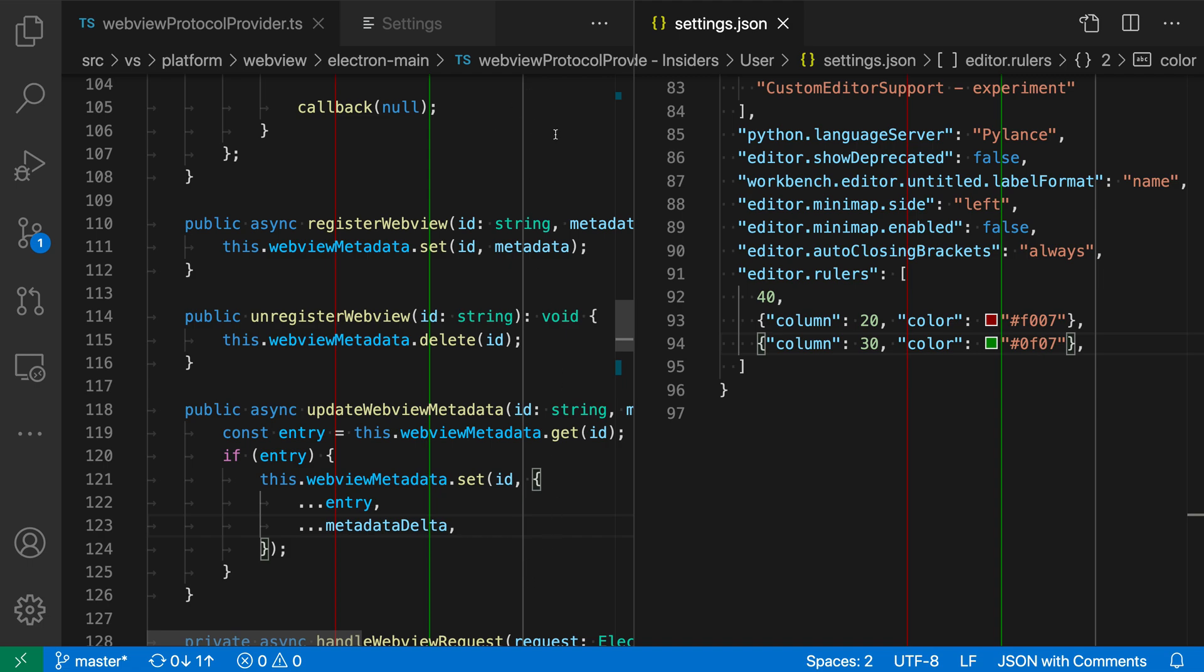Now you might want to use colored rulers because they make it easier to visually identify which ruler is which. So here, for example, it becomes very clear that this is the ruler for line 20, this is the one for line 30, and this one's the one for line 40.